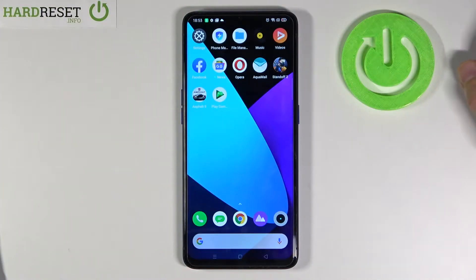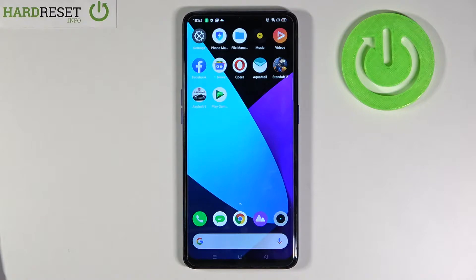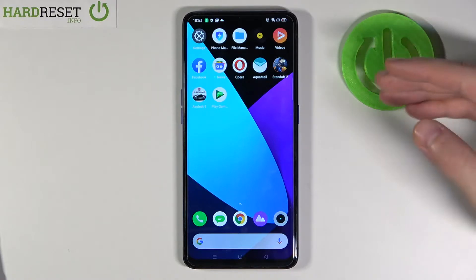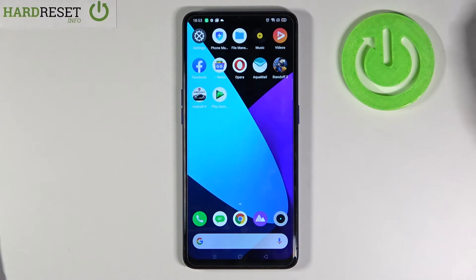Welcome. In front of me I have the Realme X2 Pro, and today I'm going to show you how easy you can check the number of apps opened during the day.